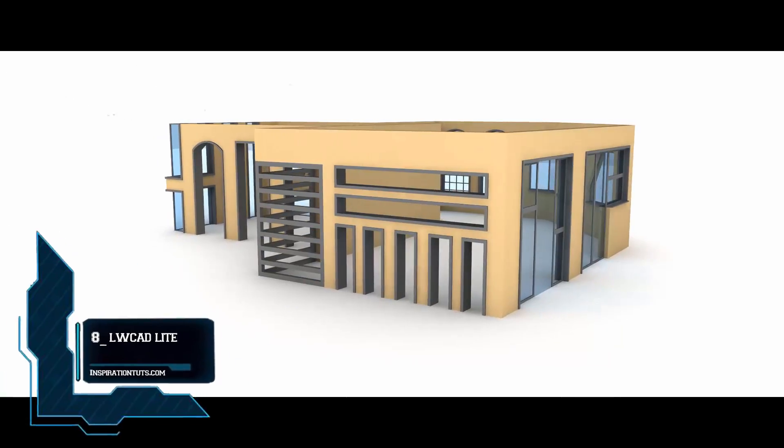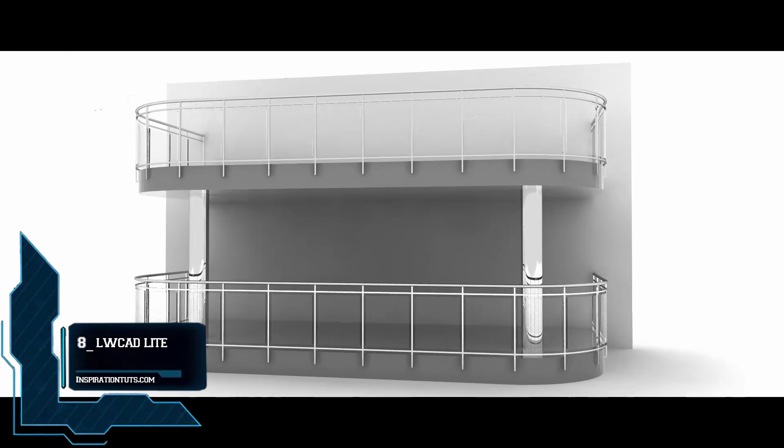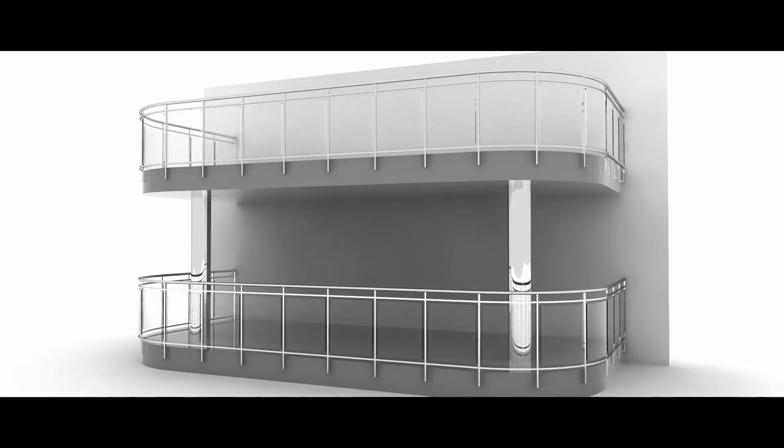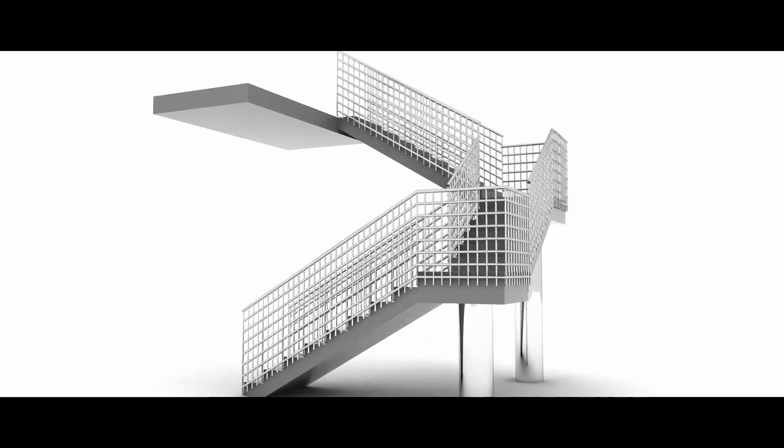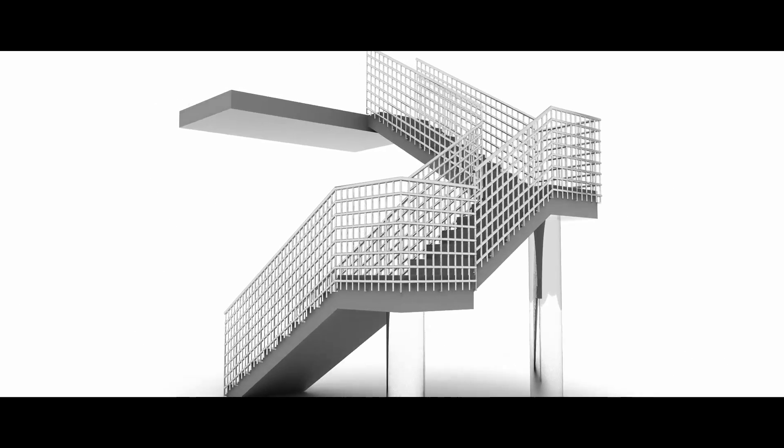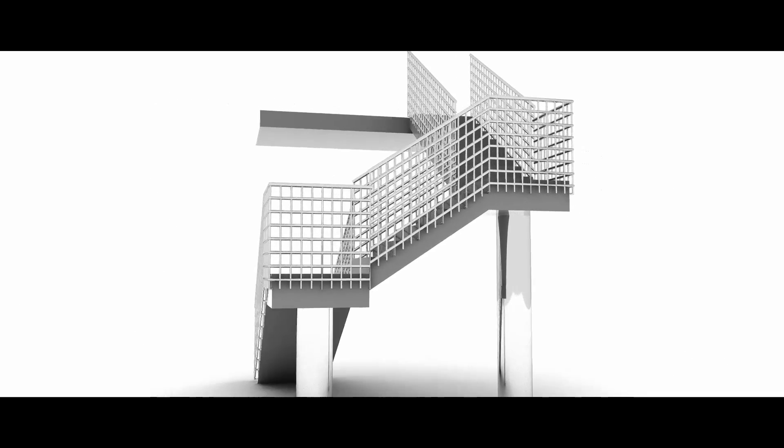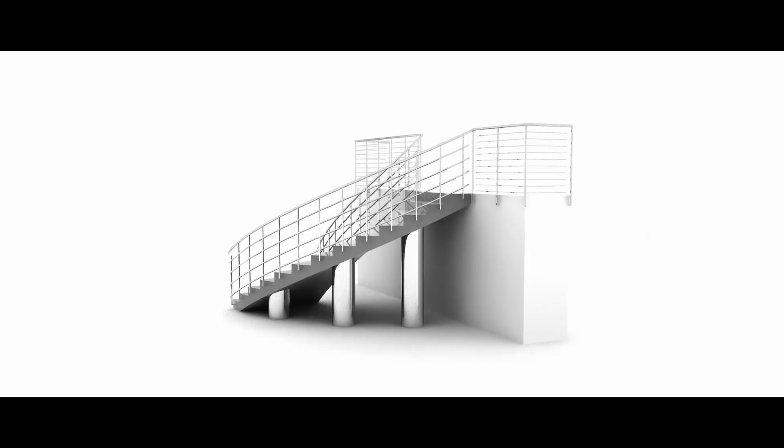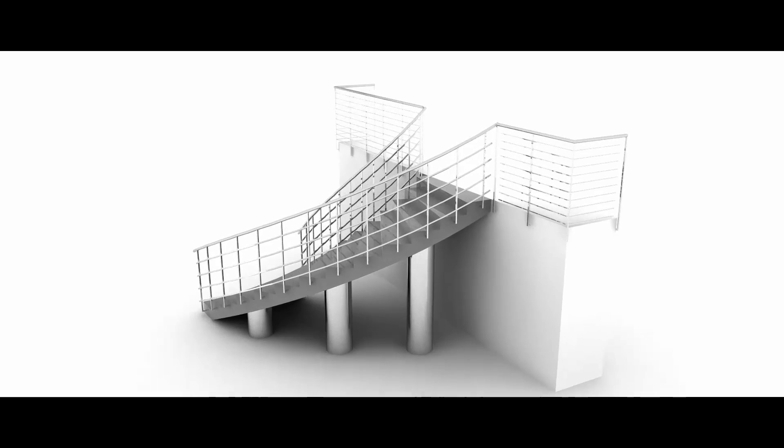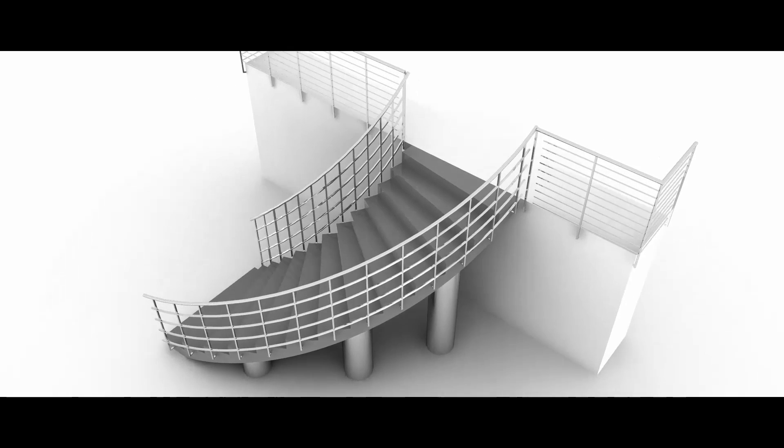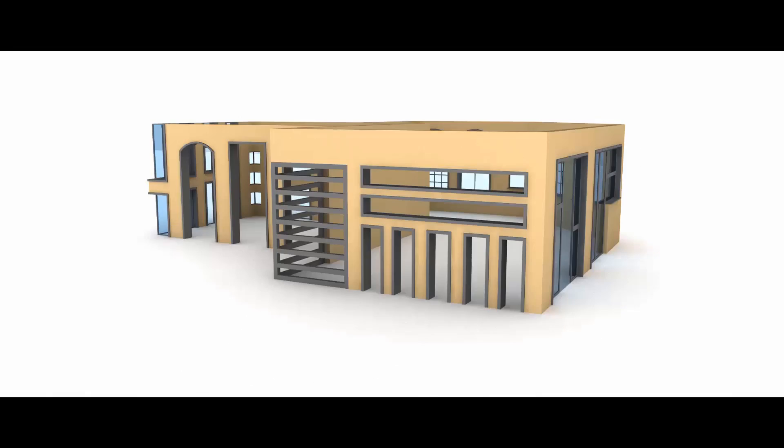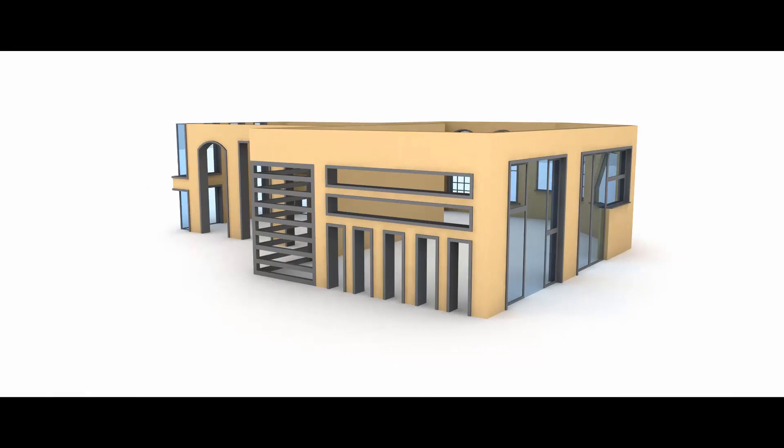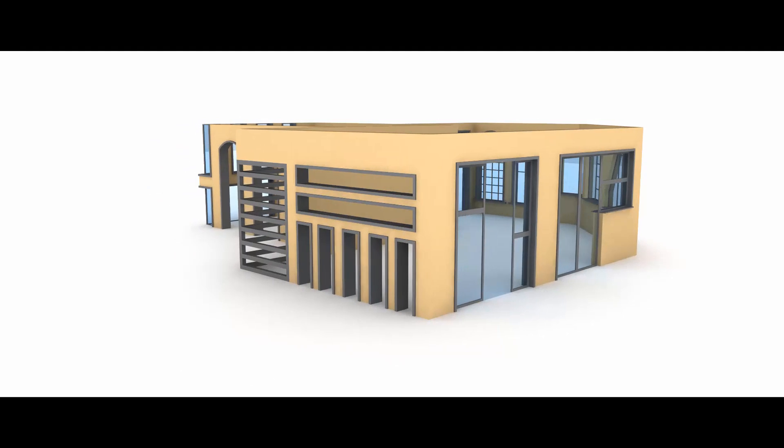Number 8. LWCAD Lite. LWCAD provides a complete set of standard CAD tools within Cinema 4D, including a powerful set of real-time Boolean and NURBS tools. This plugin is from WTools3D, and it is a new version of its popular LightWave modeling toolset for 3ds Max and Cinema 4D users.